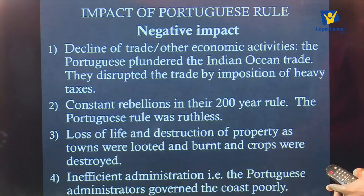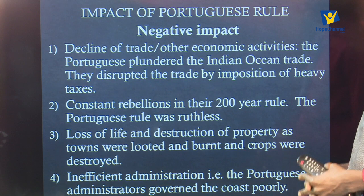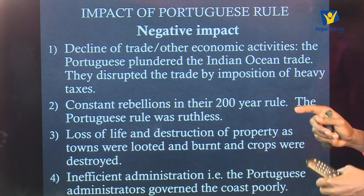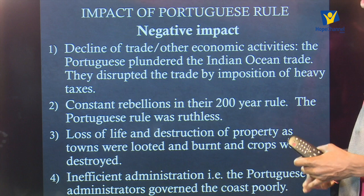Number two, there were constant rebellions during the Portuguese 200-year rule. Having 200 years of constant rebellion means a lack of peace. Where there is rebellion, people must be injured, people must suffer, and things must be destroyed. So this leads us to understand that the Portuguese rule was ruthless, and the people did not enjoy Portuguese rule on the East African coast.